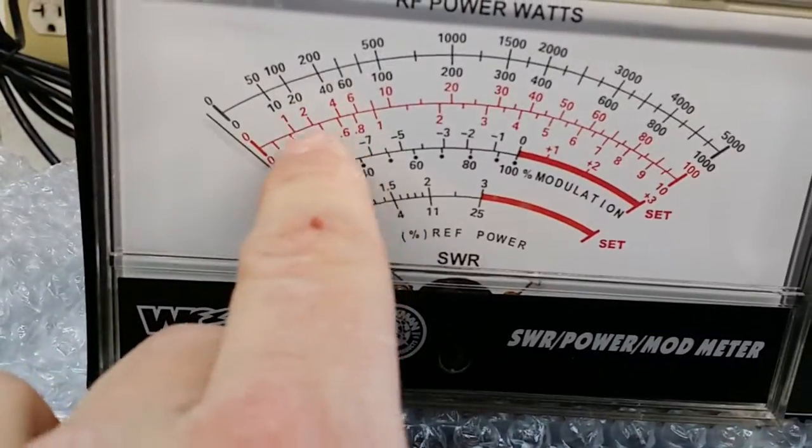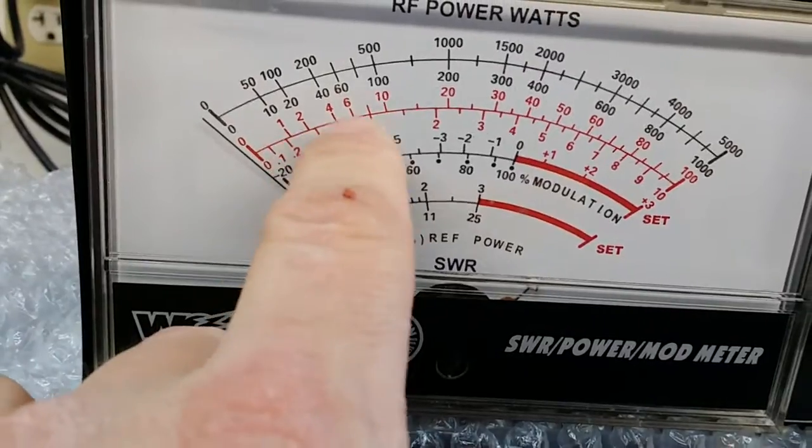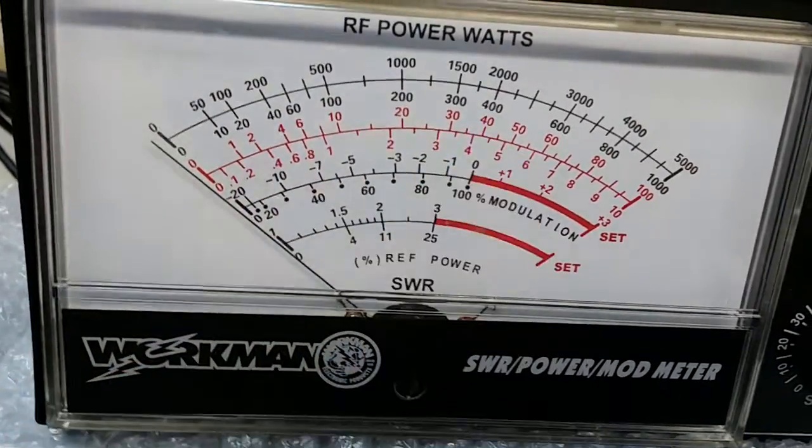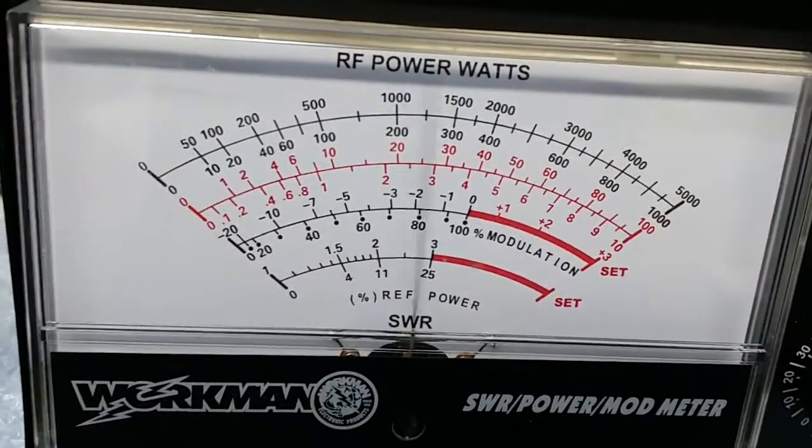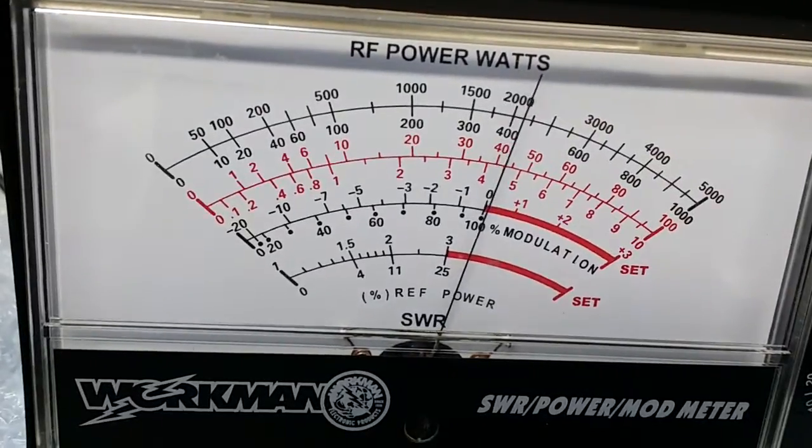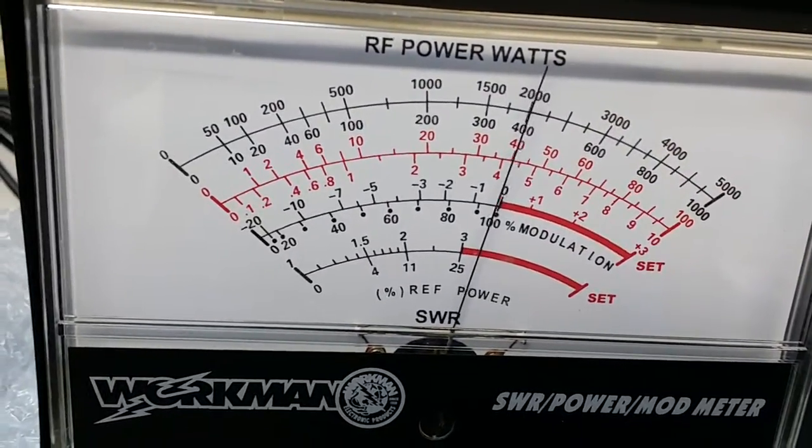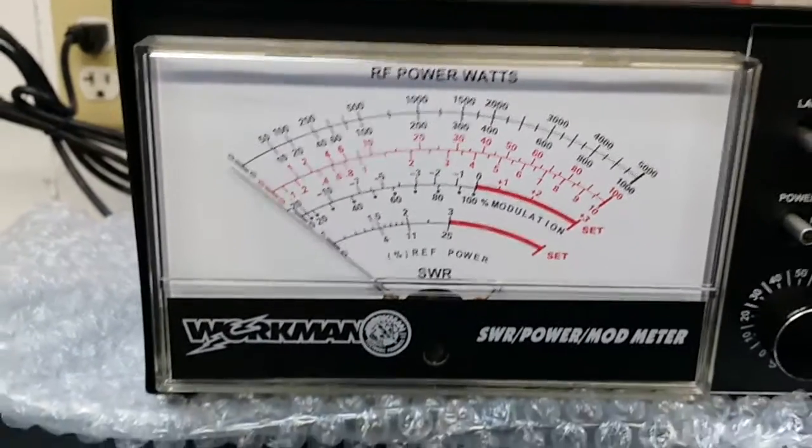Now we're reading this top red scale, 1, 2, 4, 16, 20, 30, 40. Hello audio. About 42 watts of output.